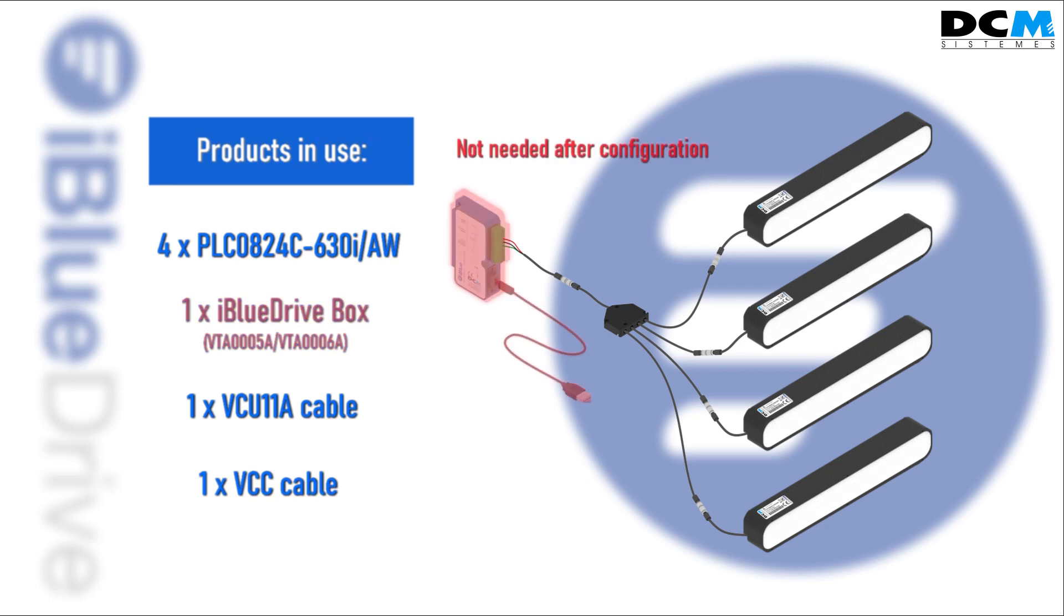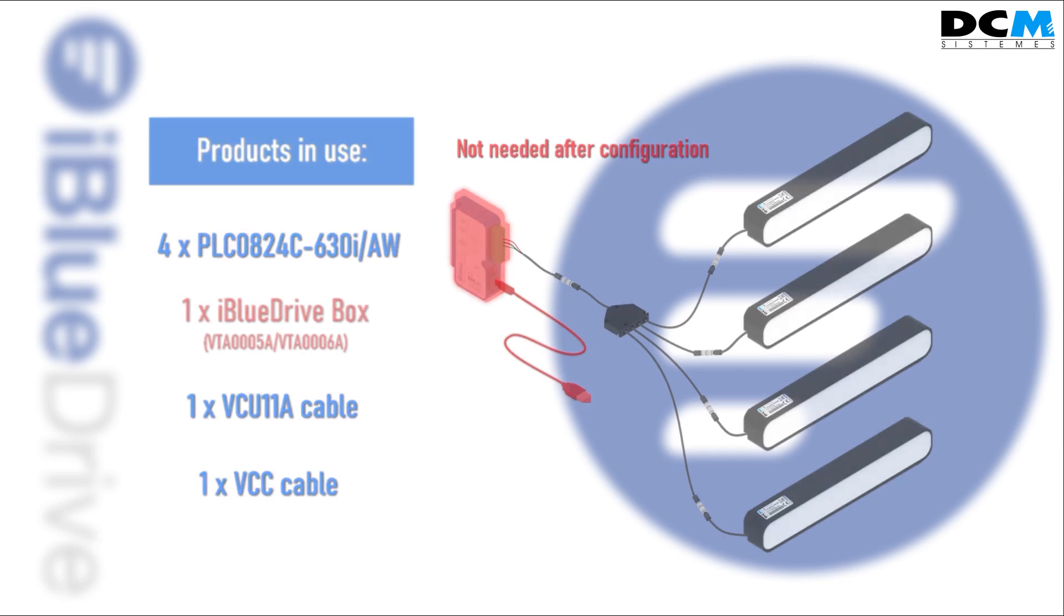Remember that the iBlueDrive box is only needed for configuration. When the configuration is finished, the lighting can work autonomously.